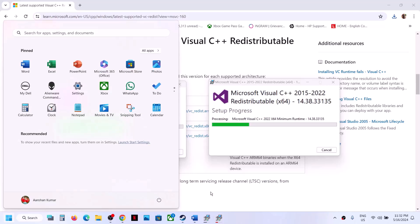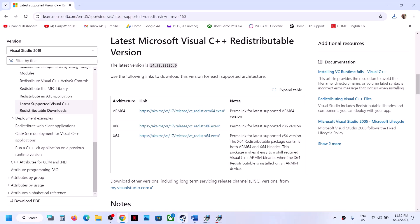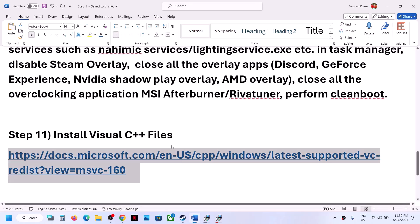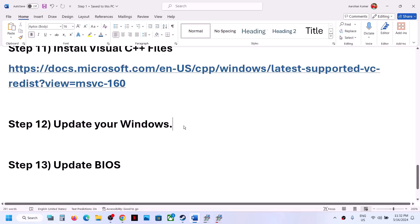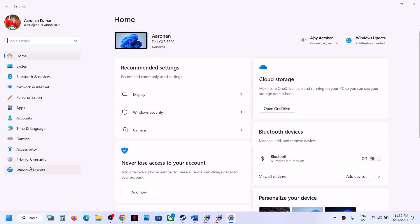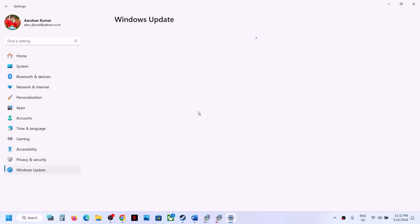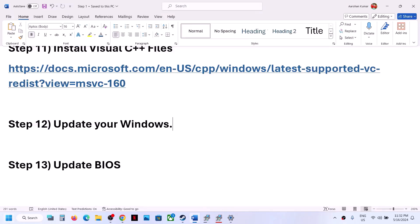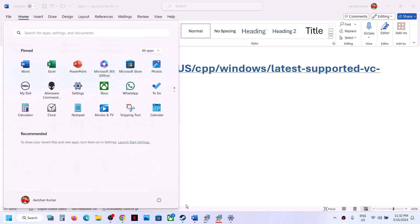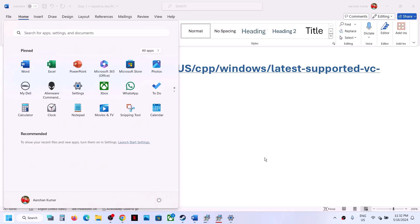After the system restart, launch the game and check. The next step is to update Windows to the latest version. Open Windows Settings, go to Windows Update (or Update and Security), click on Check for Updates, and install all available updates. Once installed, restart your computer and launch the game.